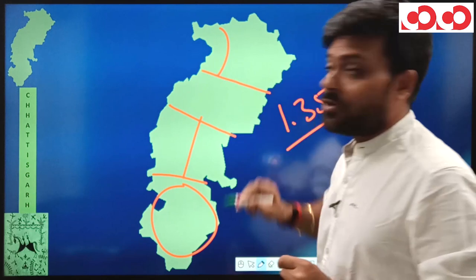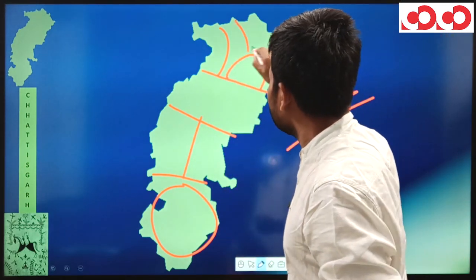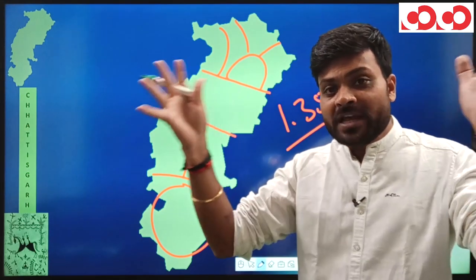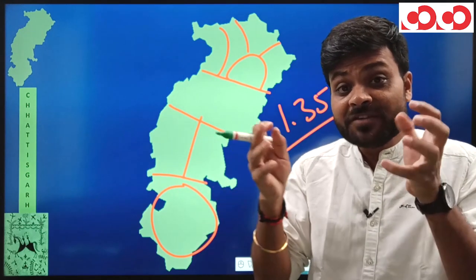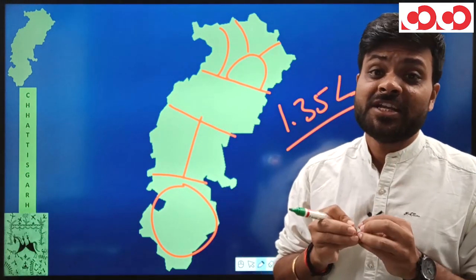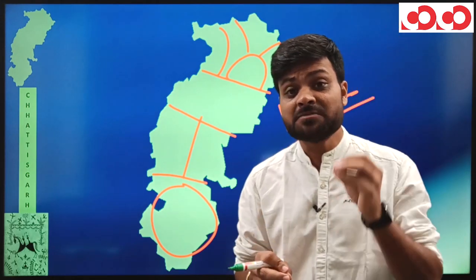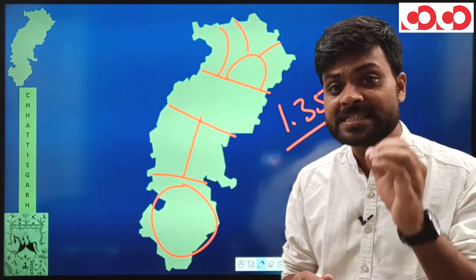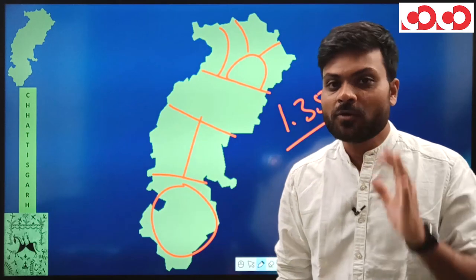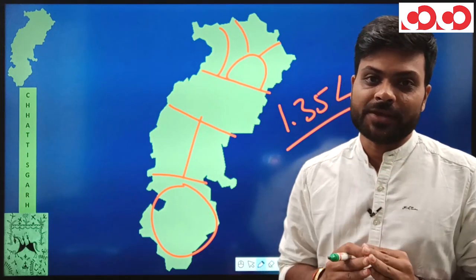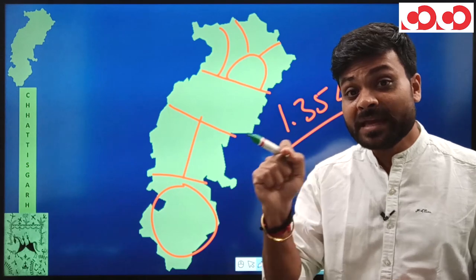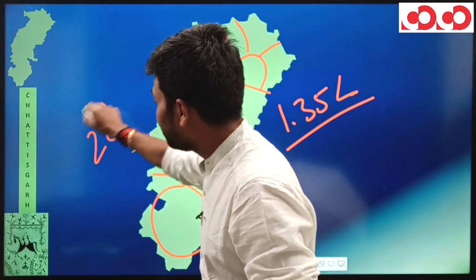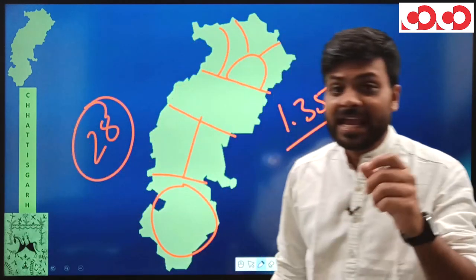Surguja was further divided into smaller administrative units called districts. In this way, the entire state was divided into divisions, and then divisions were divided into districts. Districts are nothing but small administrative units created for the ease of administration. Now it is clear what districts are. The next question is how many districts are there in Chhattisgarh — presently there are 28 districts.